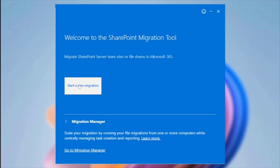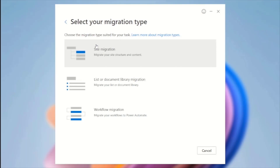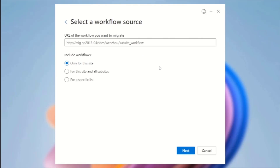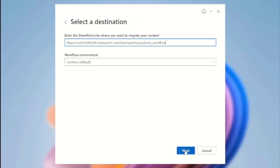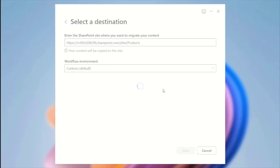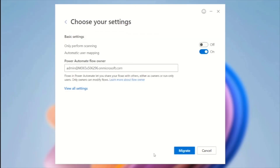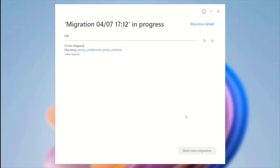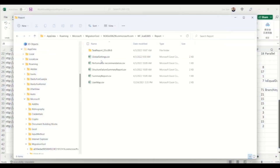I start with the admin. I start a new SharePoint server migration and select the workflow migration type. I enter the source site URL, then select the option to include workflows only for this site. I enter the destination site URL. In the Settings page, I enter the owner's email address. Then I click Migrate to start the migration process. After migration is completed, I open the Migration report.